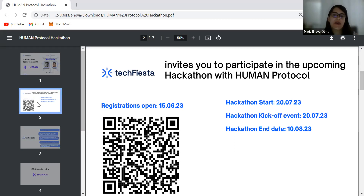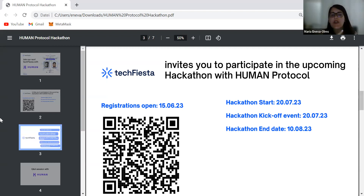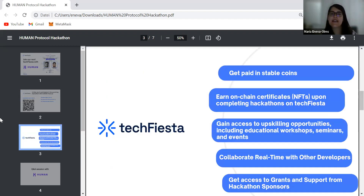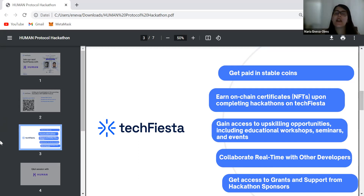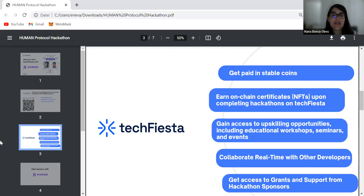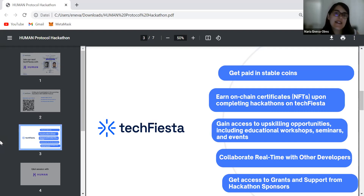At the kickoff event we will explain how to submit your results on Tech Fiesta and how you will receive your bounty awards. The hackathon will run for three weeks, ending on the 10th of August. Tech Fiesta is an online hackathon platform where developers, product managers, project managers, or anyone who wants to participate in a hackathon can register and join our ongoing online hackathons. You can get paid in stablecoins on the platform and earn on-chain certificates upon completing a hackathon.